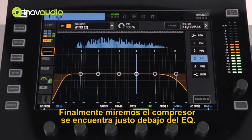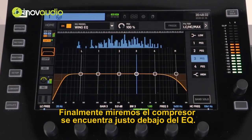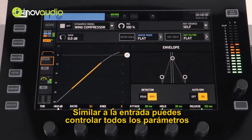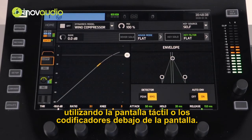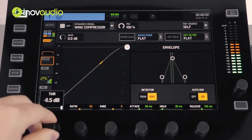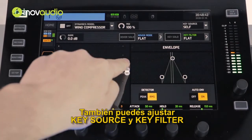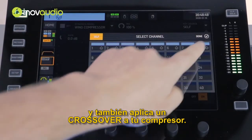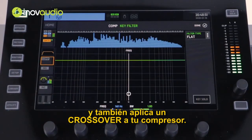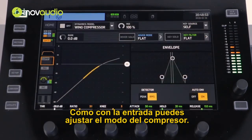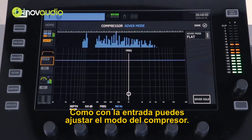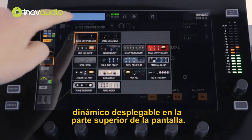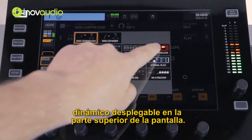Finally, let's look at the compressor. It's located just below the EQ. Similar to the gate, you can control all parameters using the touch screen or the encoders below the screen. You can also adjust the key source and the key filter, and apply a crossover to your compressor. As with the gate, you can adjust the compressor model by selecting the dynamics model drop-down at the top of the screen.